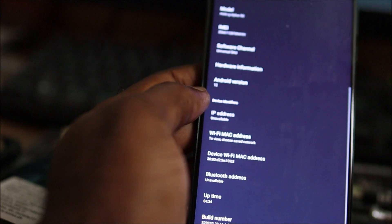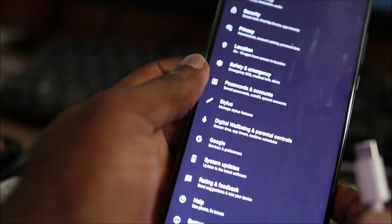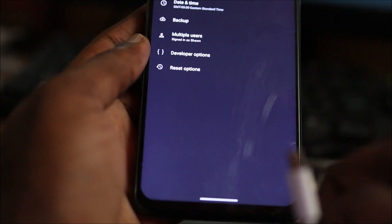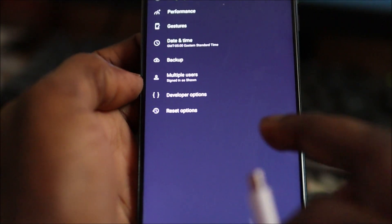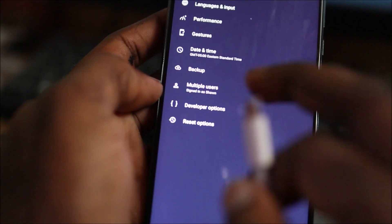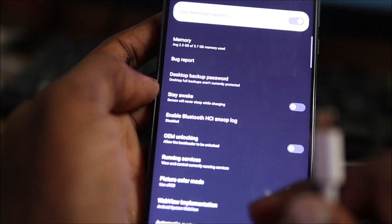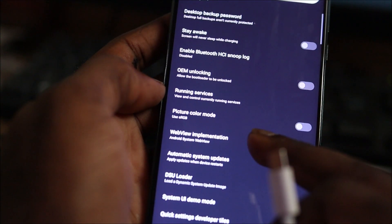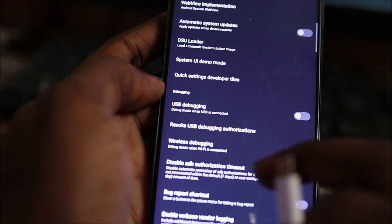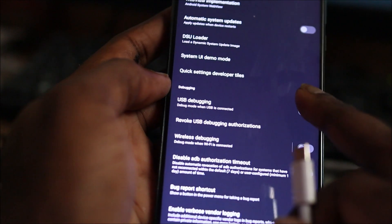Now what you want to do is go back, then go to System. You can see the developer options here. Now you want to enable USB debugging.